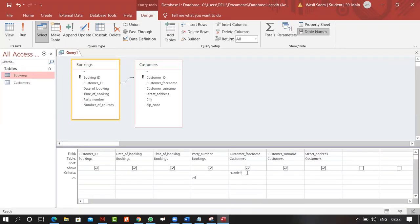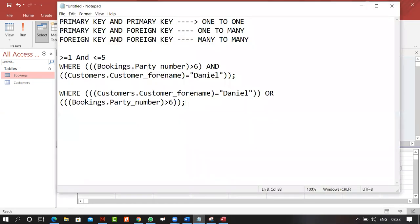So we talked about OR within a field versus OR between fields — they mean different things. Sit down and experiment with what we've covered. I'll share a list with you as well.